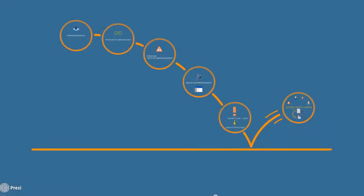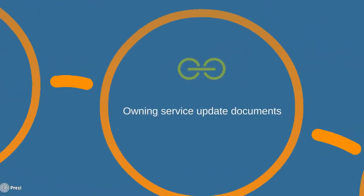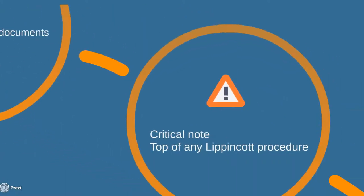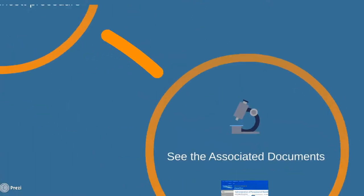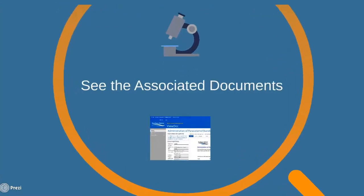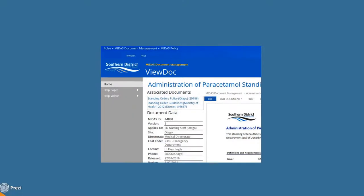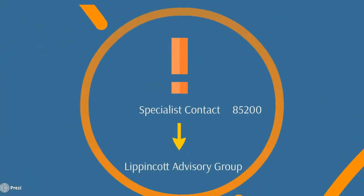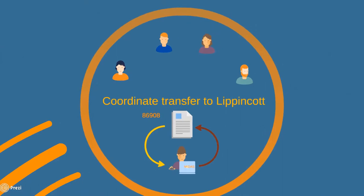So to recap that process again, we've talked about how every nursing procedure or guideline needs to be reviewed and efforts made to find a Lippincott link. We've come to understand that the owning service is responsible for updating those documents and finding those links. Any critical notes are going to go at the top of any Lippincott procedure. And on MIDAS, the associated documents can provide a really valuable context for that Lippincott link. And here's where you find those. Again, they are in the form of hyperlinks, which you can then right click and open in a new tab. One of the essential MIDAS reference documents with which you should get familiar is 85200. And that refers to the specialist contacts who we mentioned earlier, which are part of the Lippincott advisory group. And document 86908 will give you further guidance about how to go about transferring a document to Lippincott.